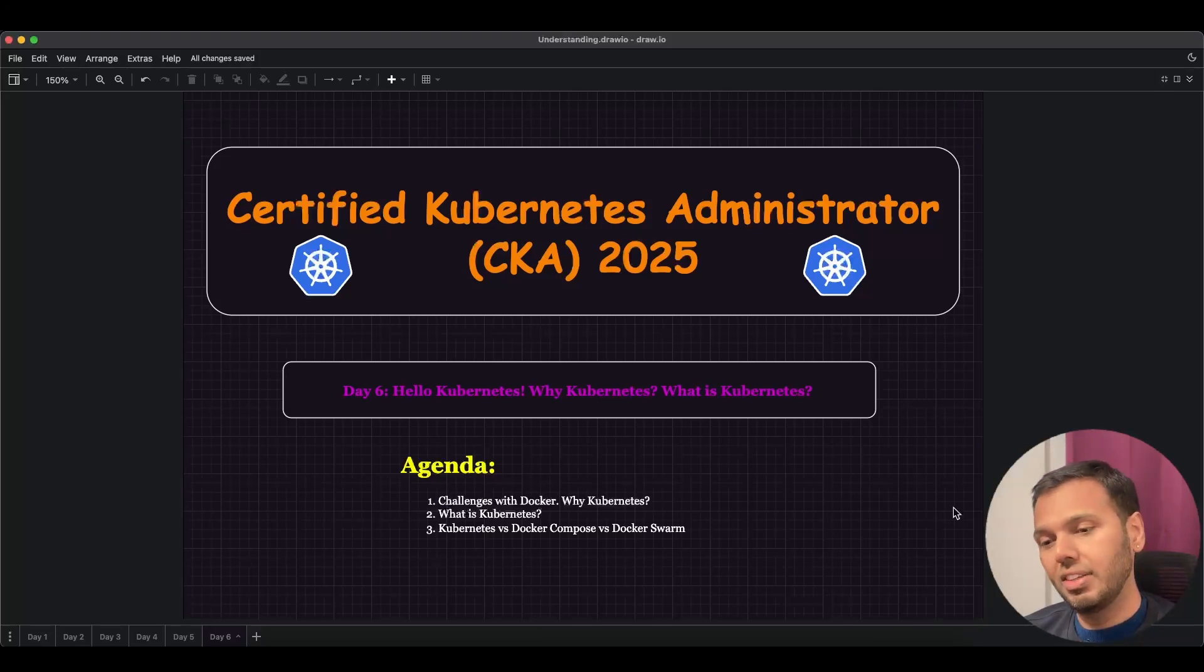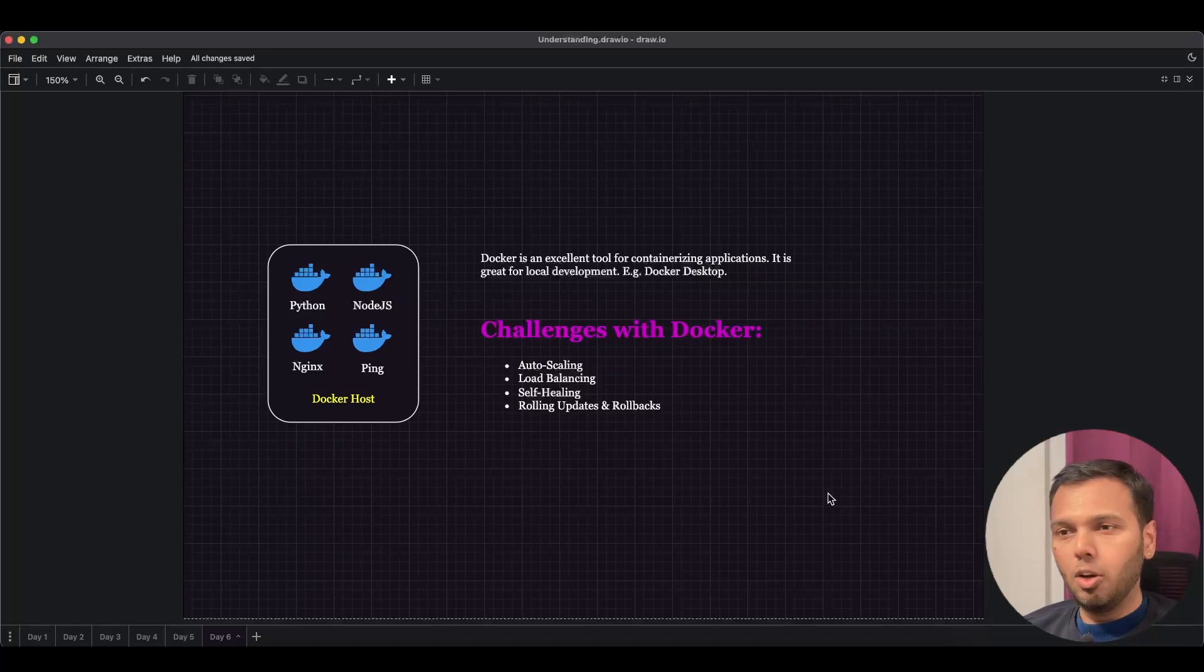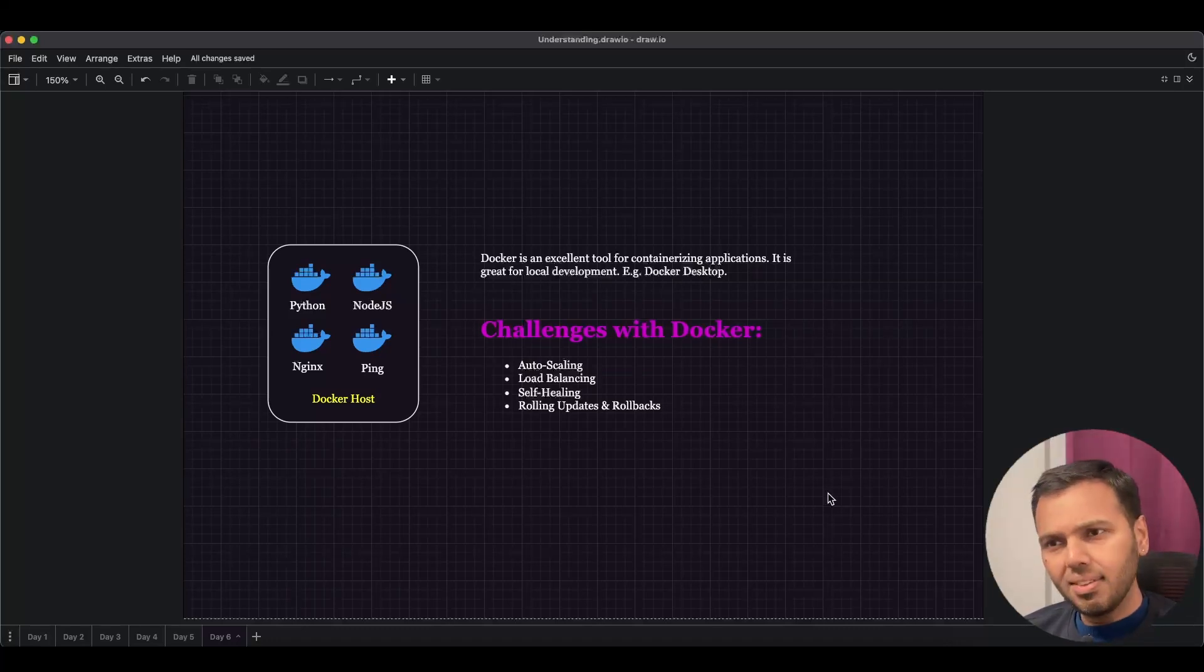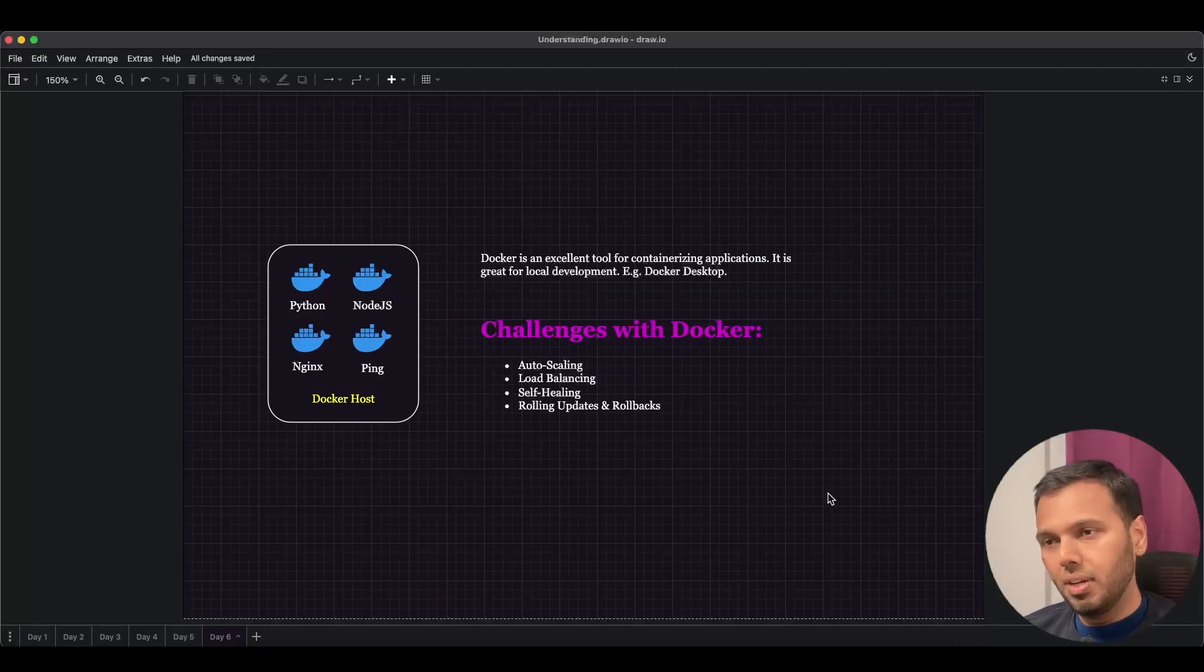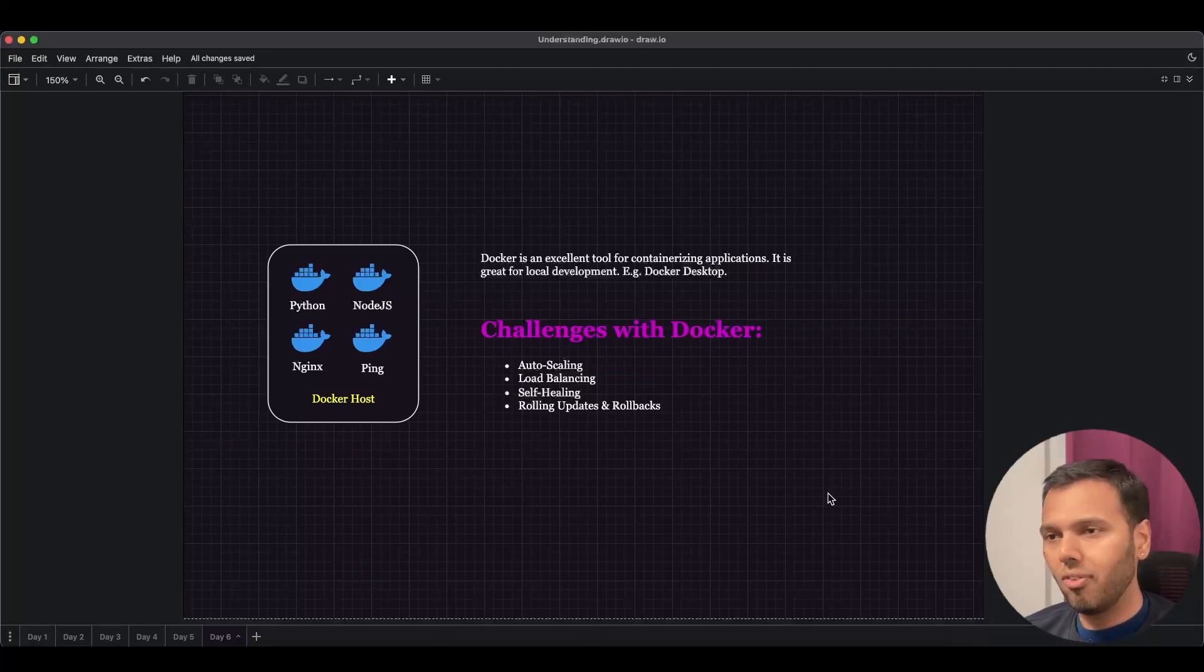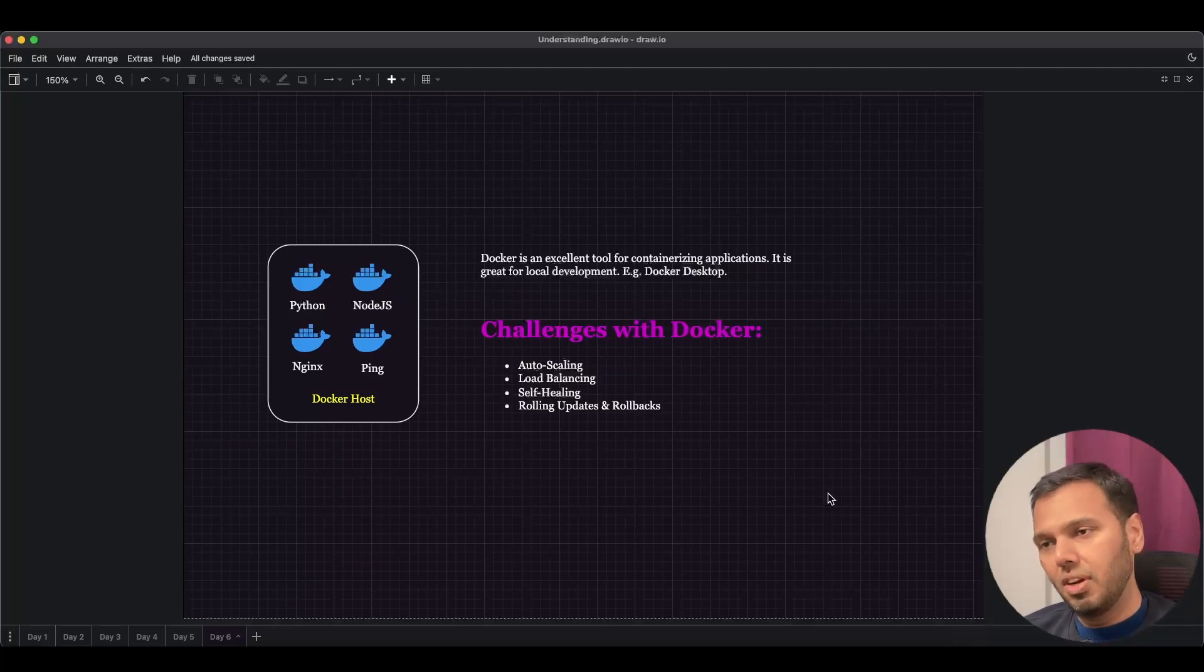In our Docker section, we learned that Docker is an excellent tool for containerizing applications. It is great for local development, like we saw while using Docker Desktop. And if you were using an Ubuntu VM in the cloud, you would have deployed a Docker engine and experienced the same benefits. In essence, it is great for local development.